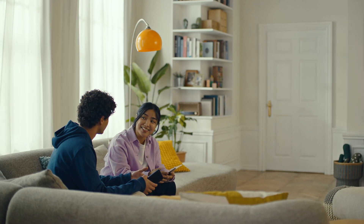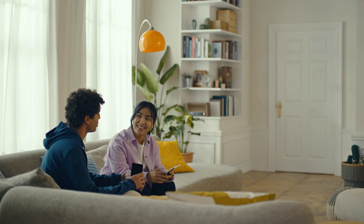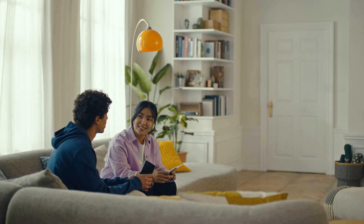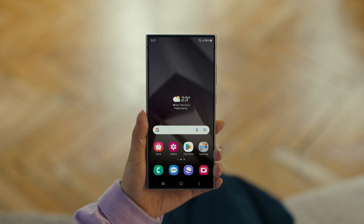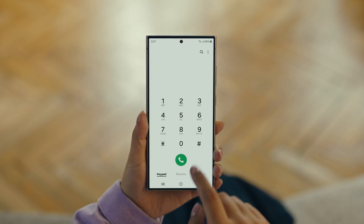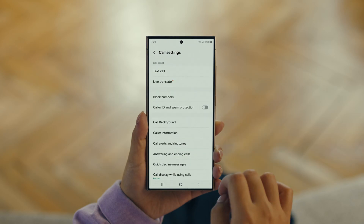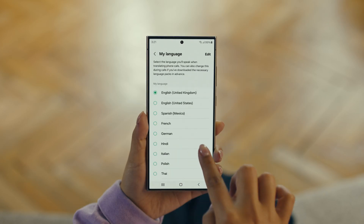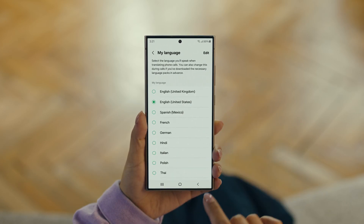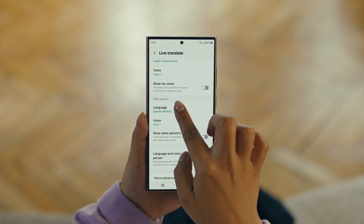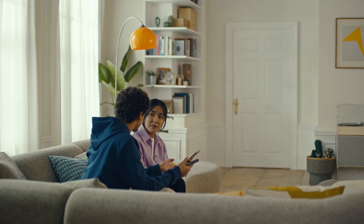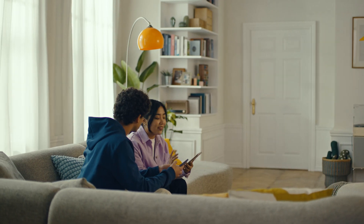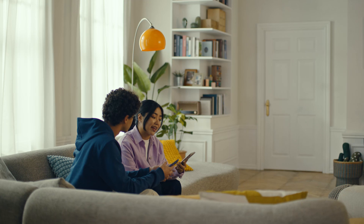And Galaxy AI works on calls too. You mean Galaxy AI can translate while you're on a call? Like real-time? Yeah, it's called Live Translate. Start by pressing the call button, then tap the three dots and select Settings. Choose Live Translate and tap to switch it on. Then set your languages — English for us, and Spanish for the restaurant. What if the restaurant isn't using an S24? That's fine. Live Translate works even when the other person isn't using a Galaxy phone.